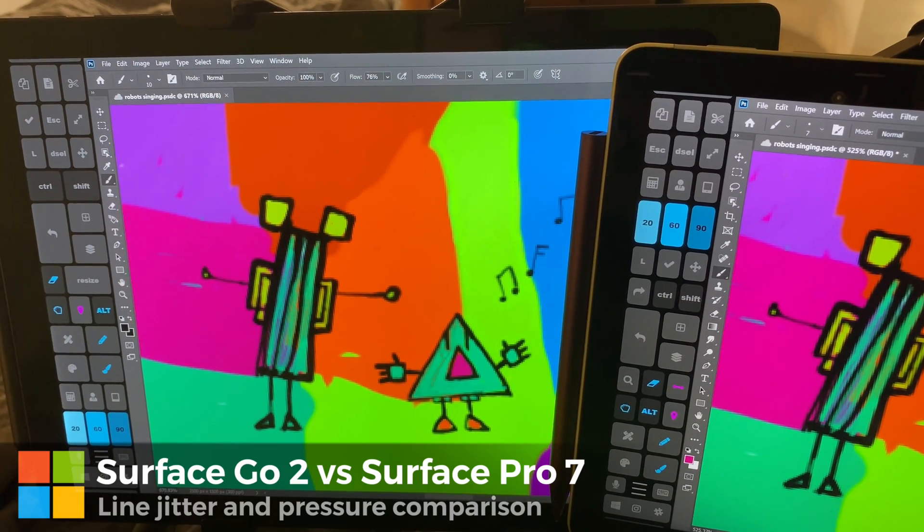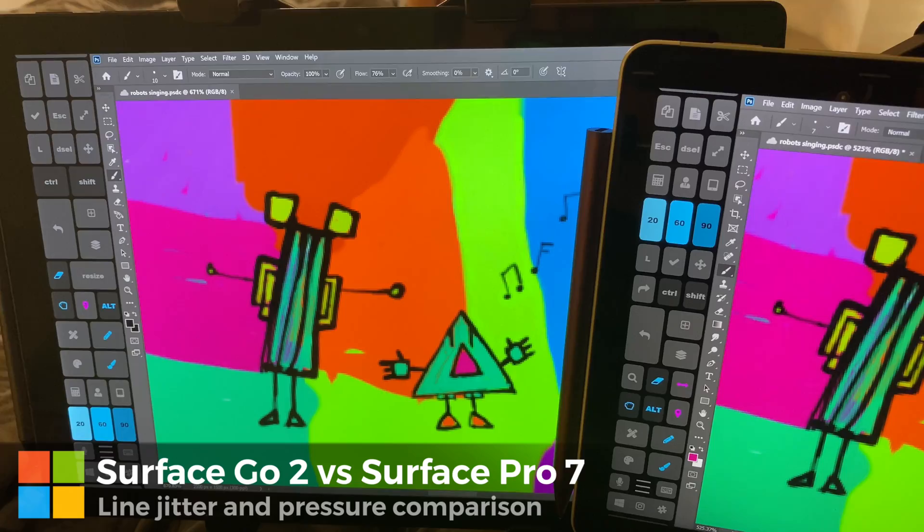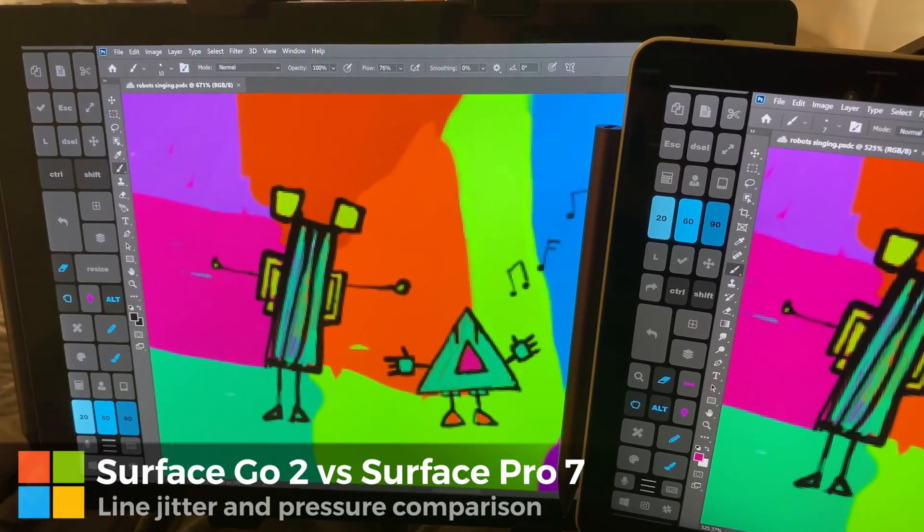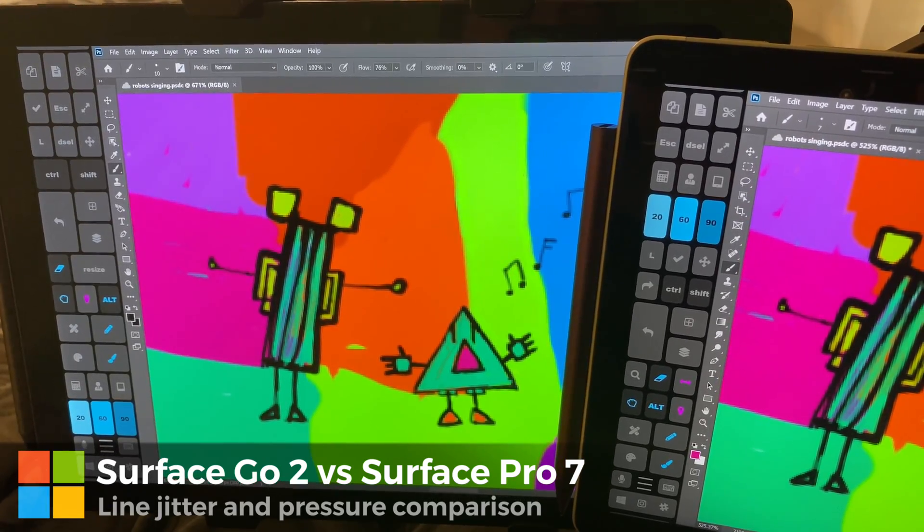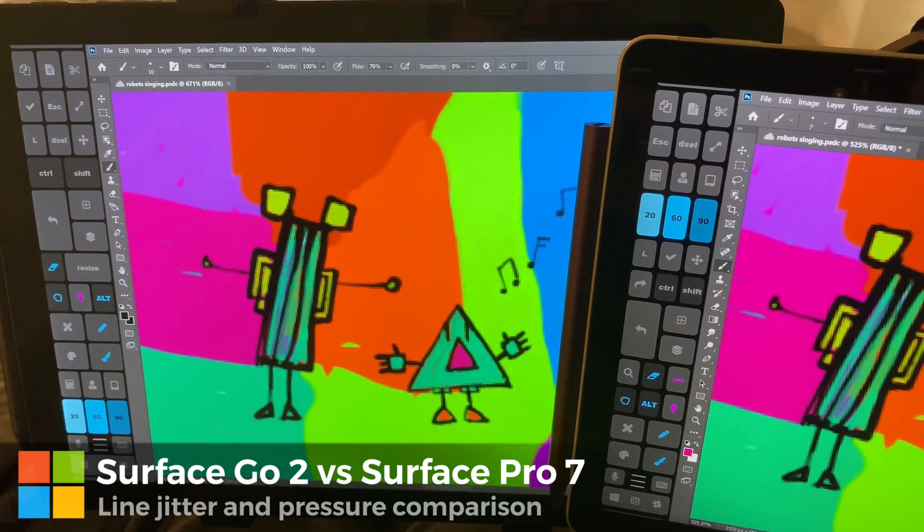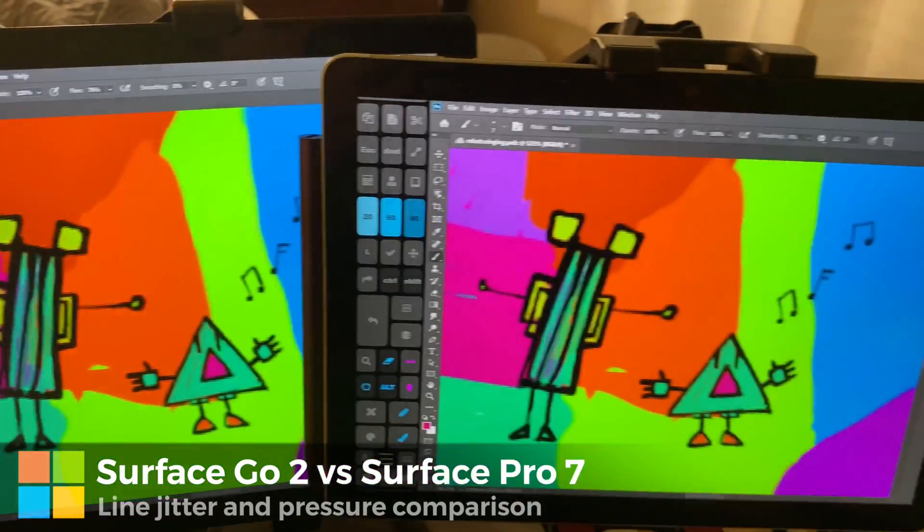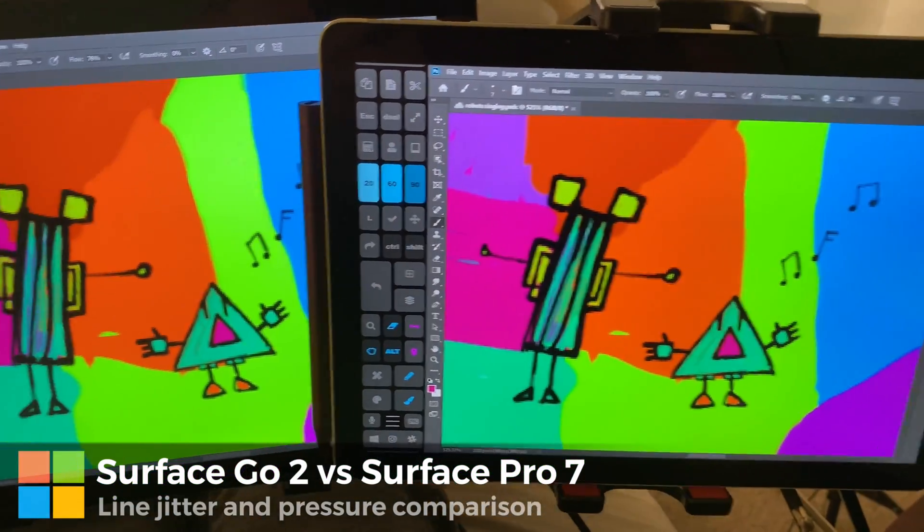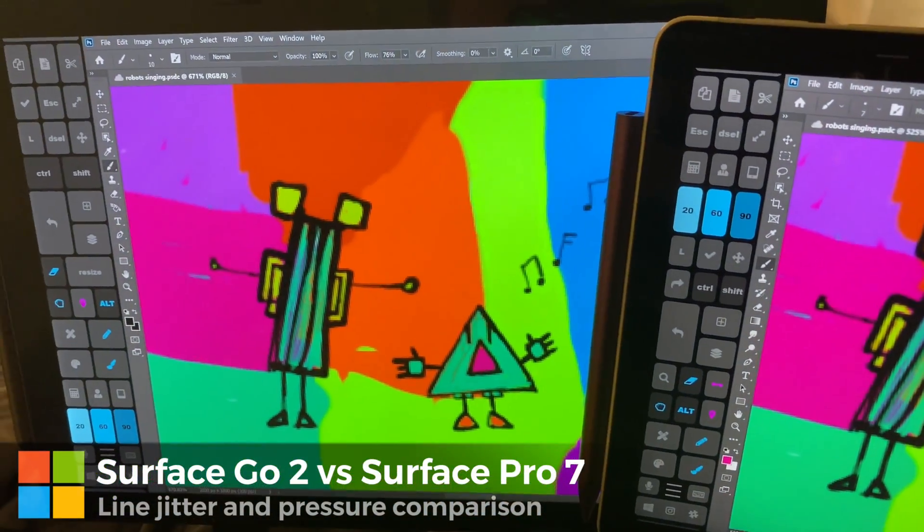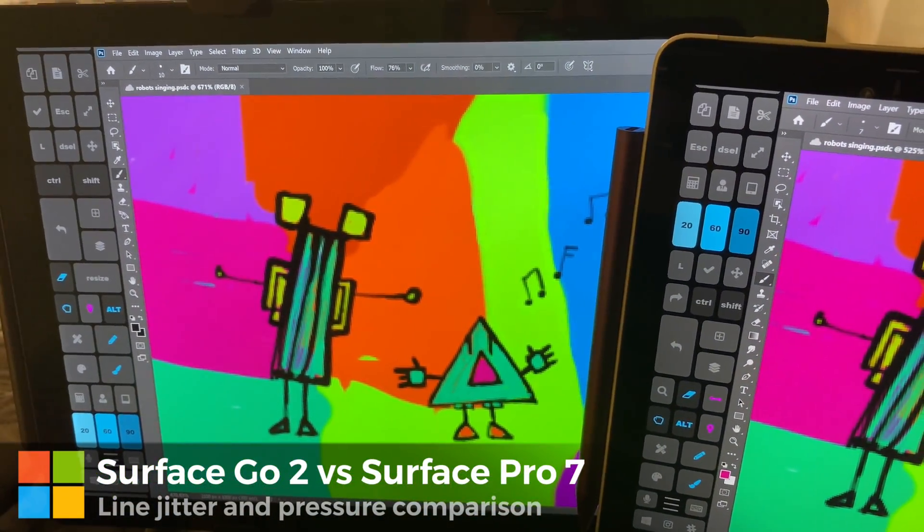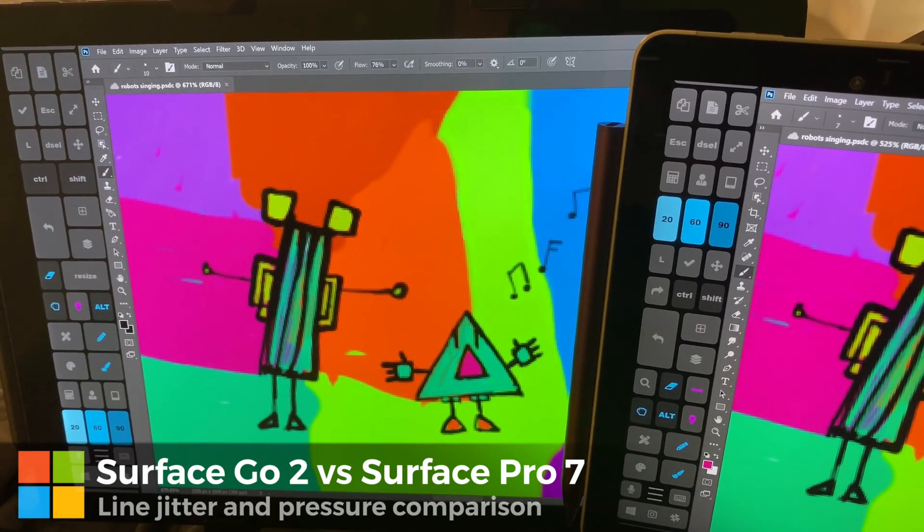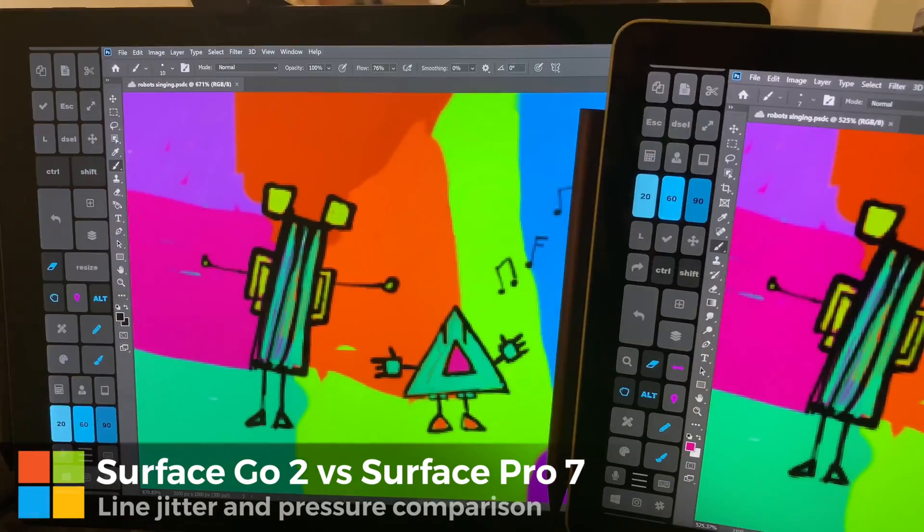Hi, this is Justice with Tablet Pro and I'm going to be showing you the line drawing and pen differences between the Surface Pro 7 and the Surface Go 2. What do they like to use? What are some of the problems? And which one should you get?